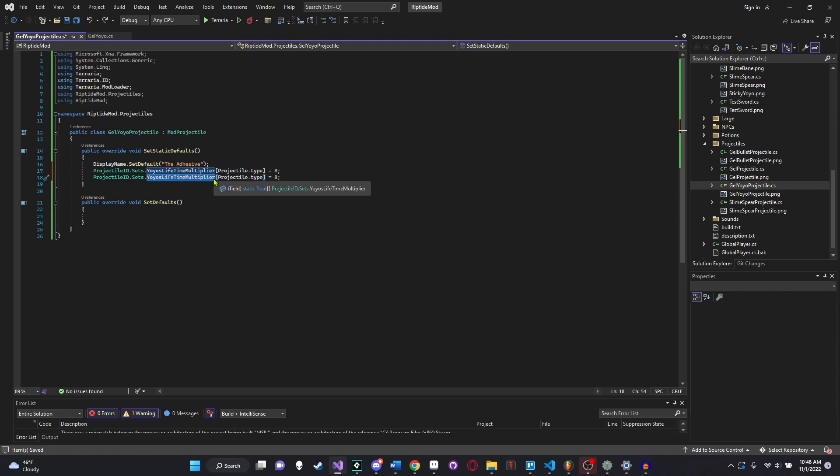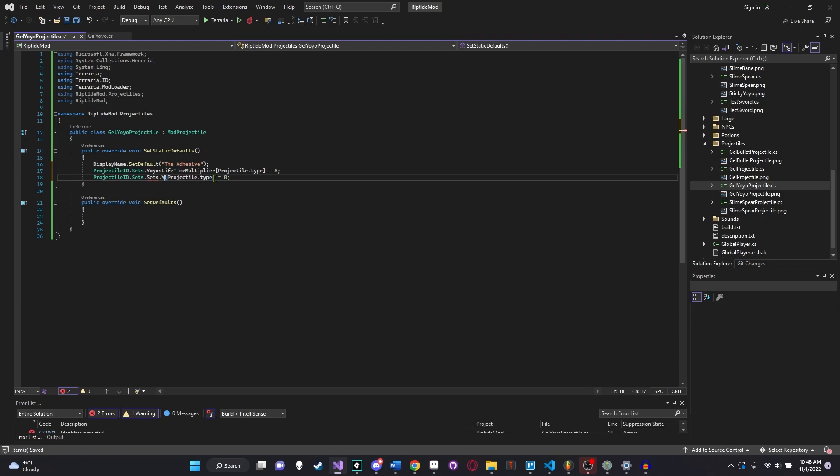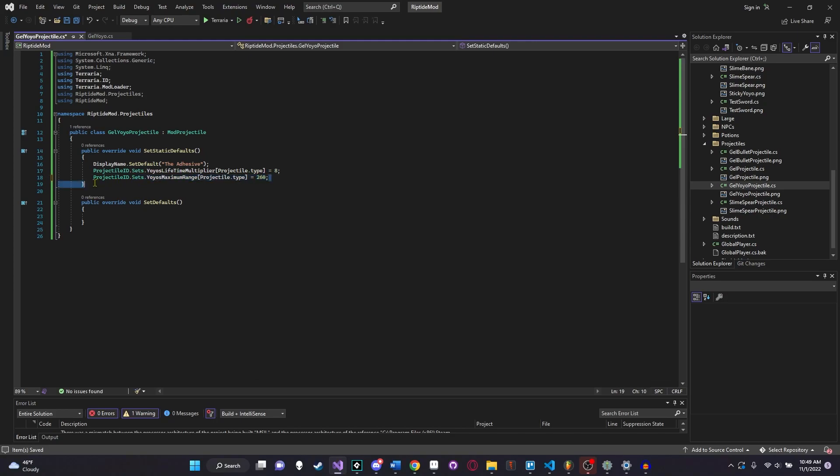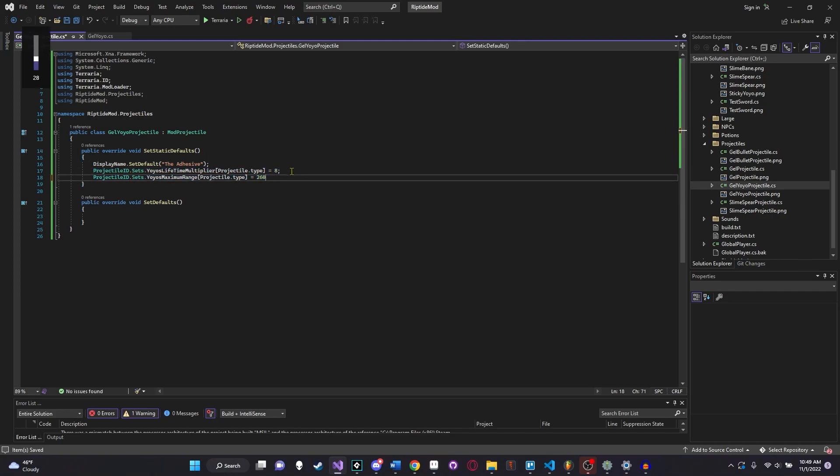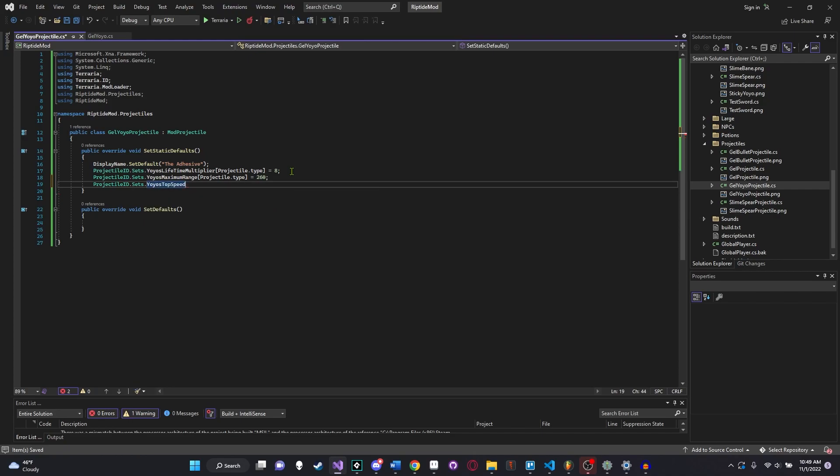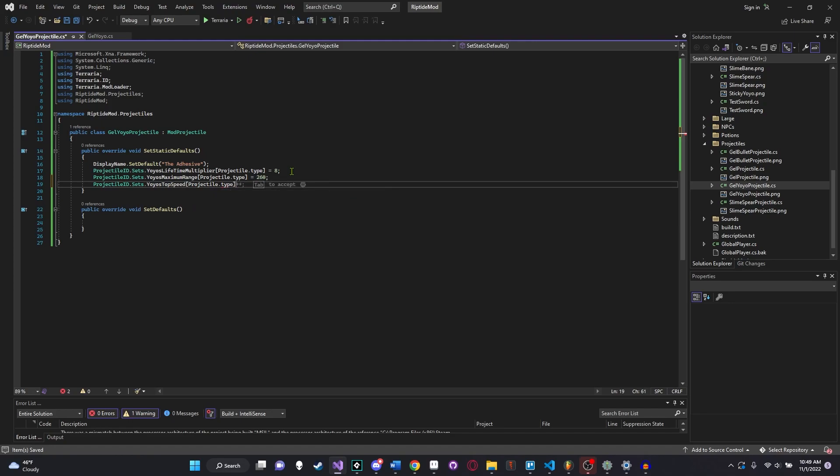That should multiply this yoyo's lifespan by eight. So it's pretty self-explanatory what that does. The greater that value is, the longer your yoyo is going to be alive for. If you put that to something like 999 or I think negative one, that'll make it infinite. So definitely keep that in mind if you're looking to make a super powerful yoyo. And for the next one, we're going to say sets.yoyo's maximum range. We're going to call this 260. That sounds about right for a maximum range. And keep in mind, this is in pixels. And since Terraria is scaled up by two, this is more of 130 pixels, at least to your eye and to your sense of relativity. And then projectile ID.sets.yoyo's top speeds. This is the last one that we need to set. Projectile.type equals 15.